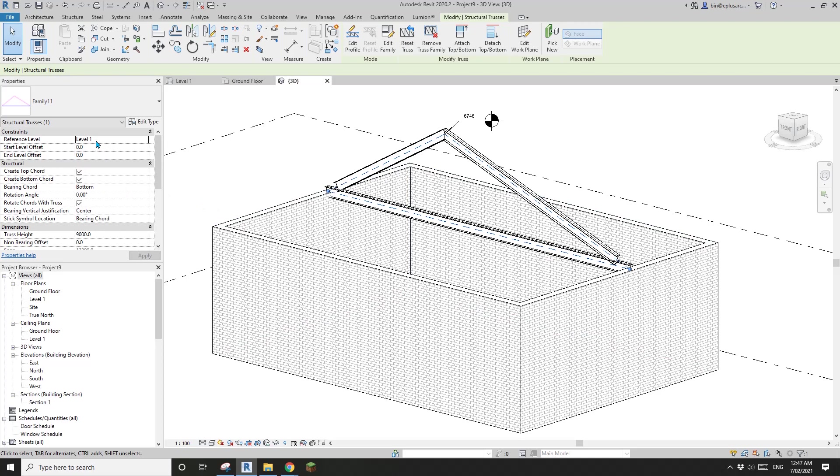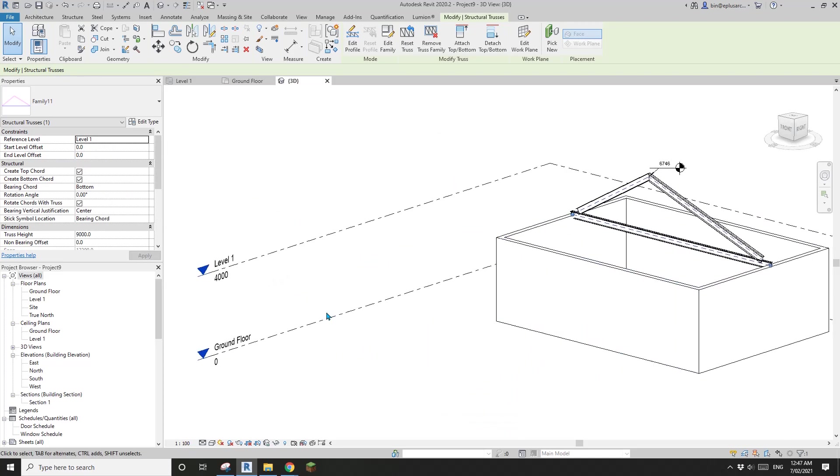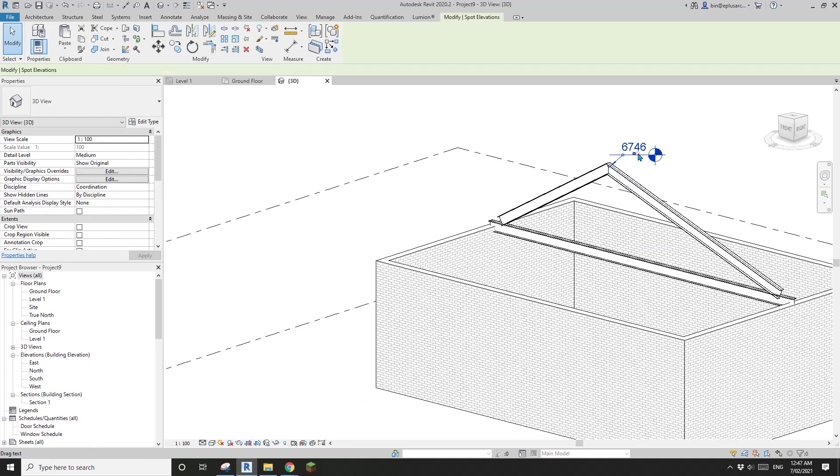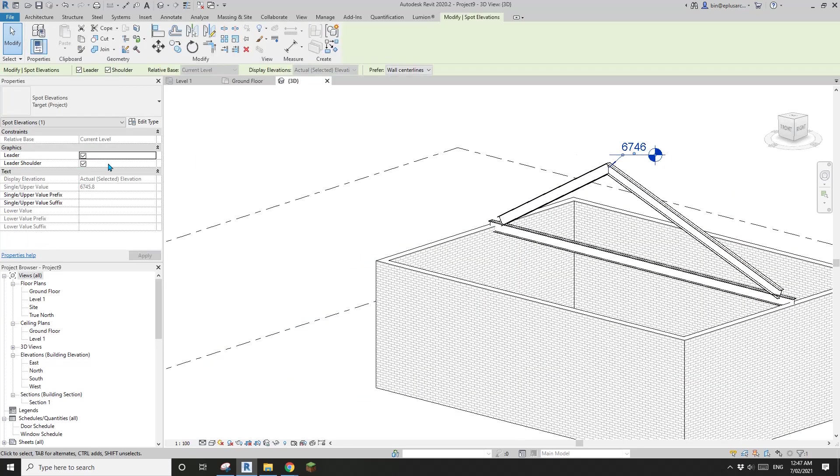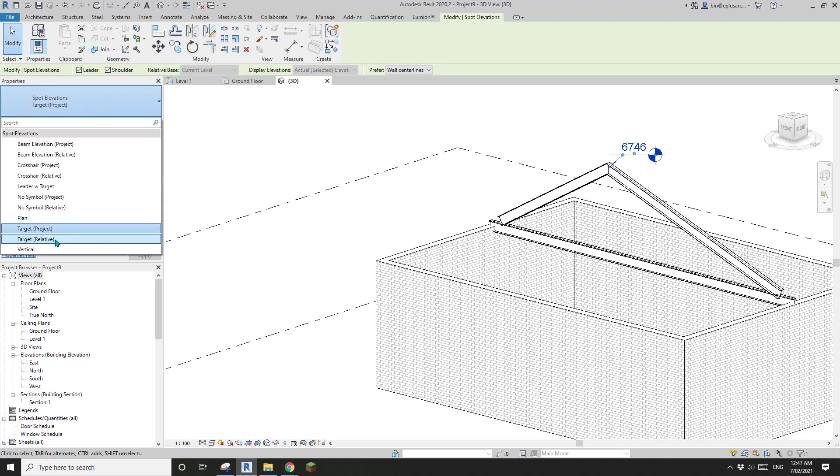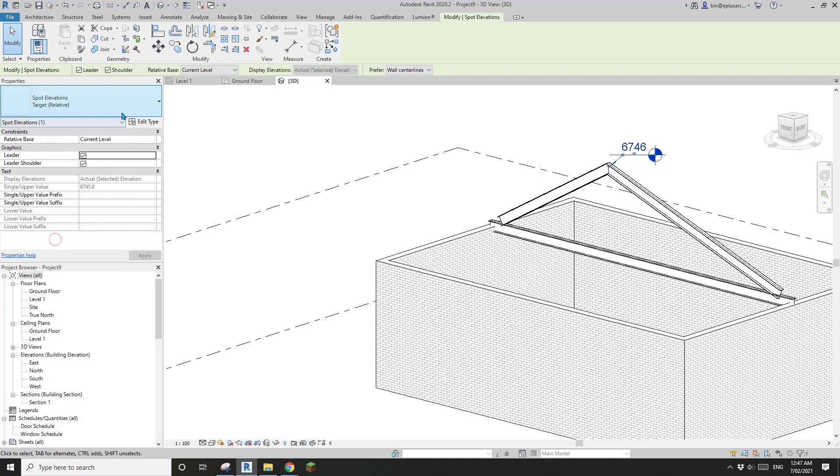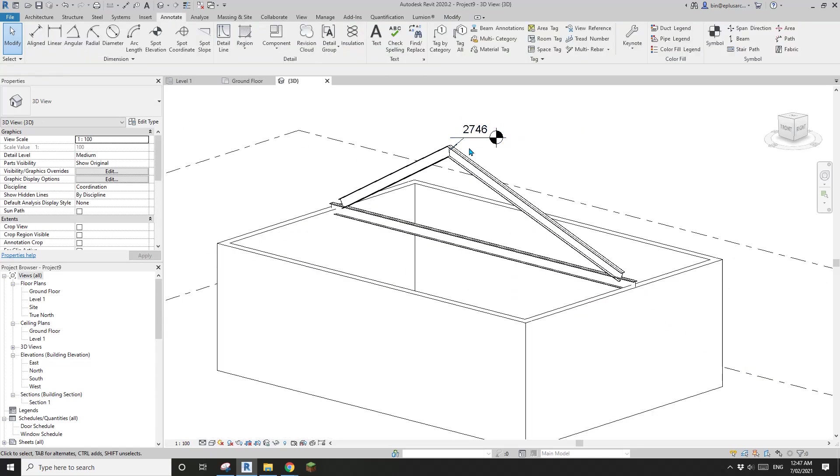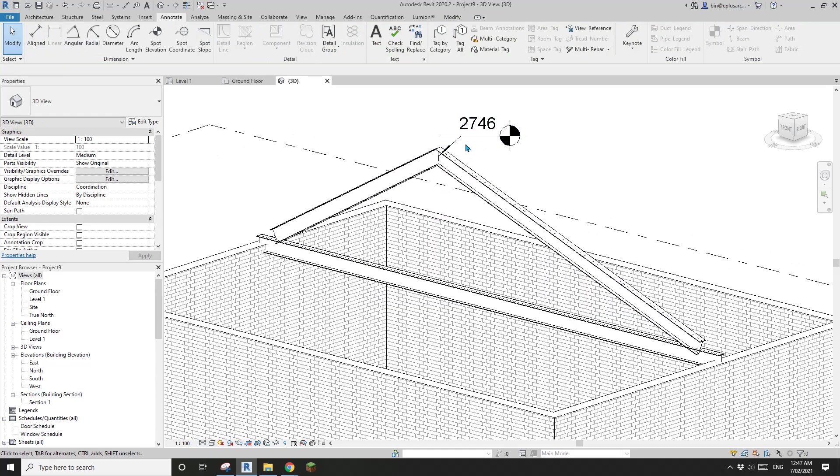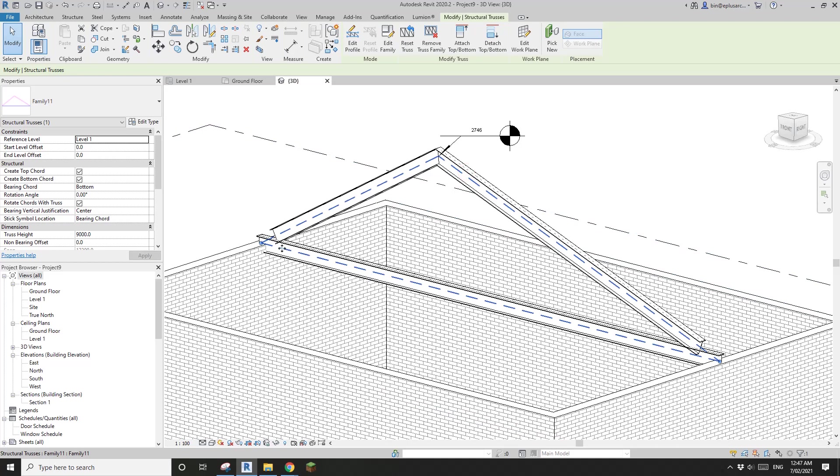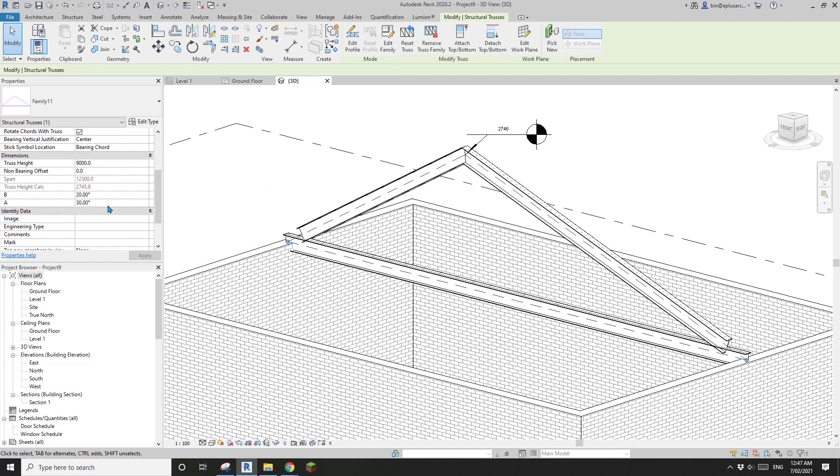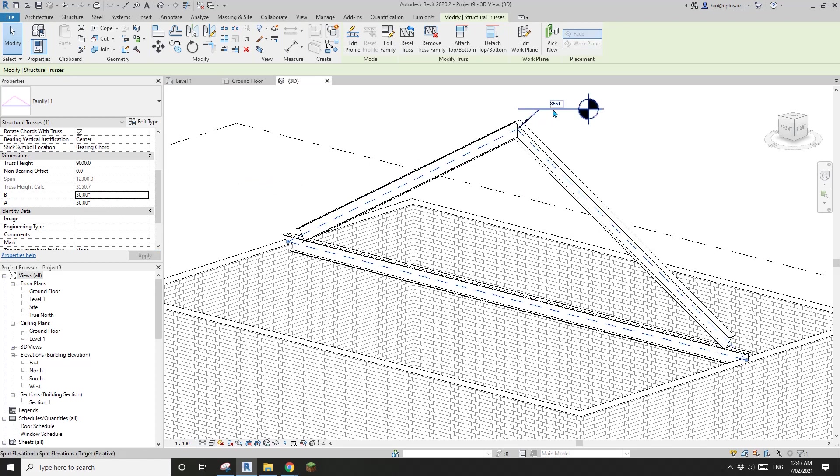This truss, just ignore this truss height because it won't make any difference even if you're typing a different number. But see this truss height calc which we created to report that truss height. I'll just do a spot elevation at roughly this point. Let's have a look.